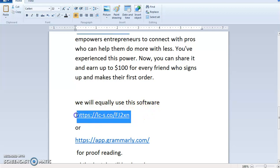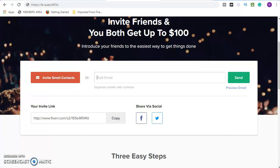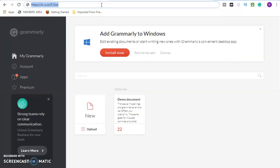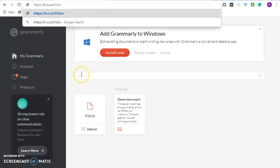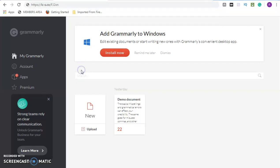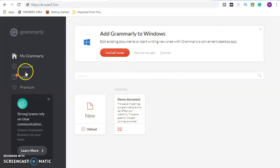Now we will also use this second website. You copy the link, go to your browser, paste it, and click enter. This is the site we are going to use to do proofreading. If there is an error in our writing or whatever the client sent to you, you correct it from this site. You can upload the document to this site, read through the errors, and do the corrections.